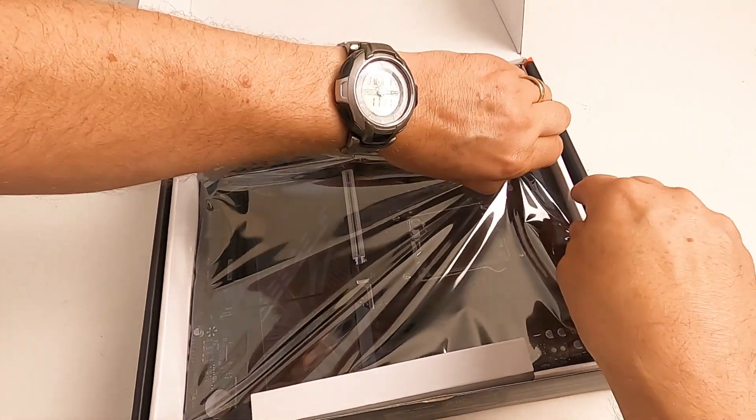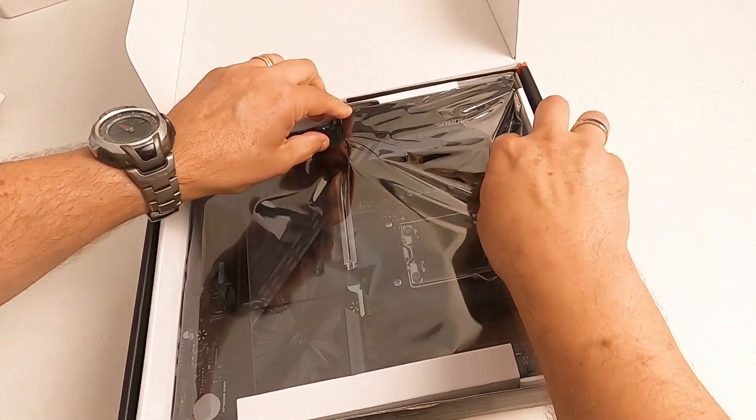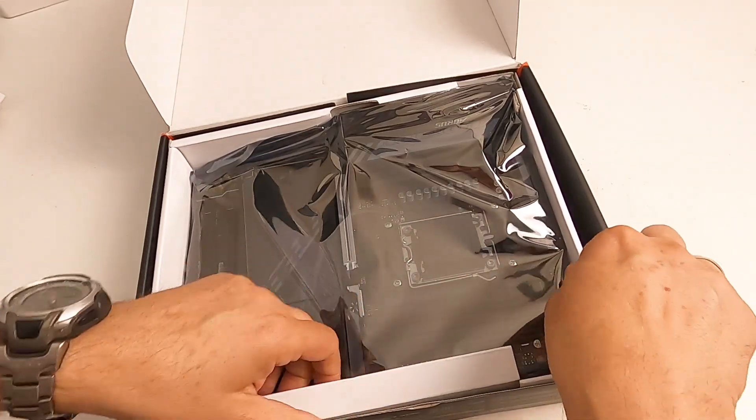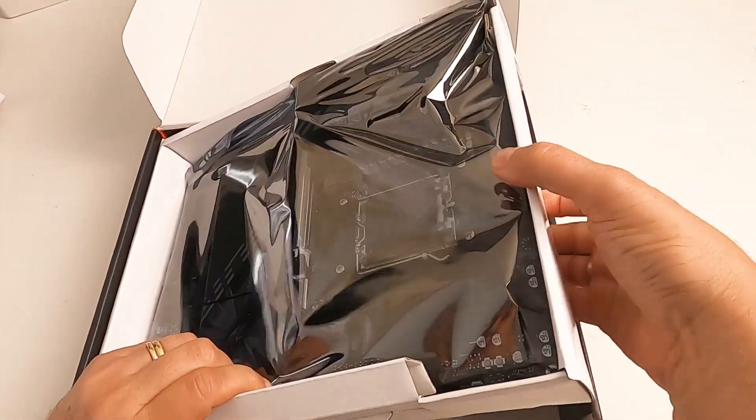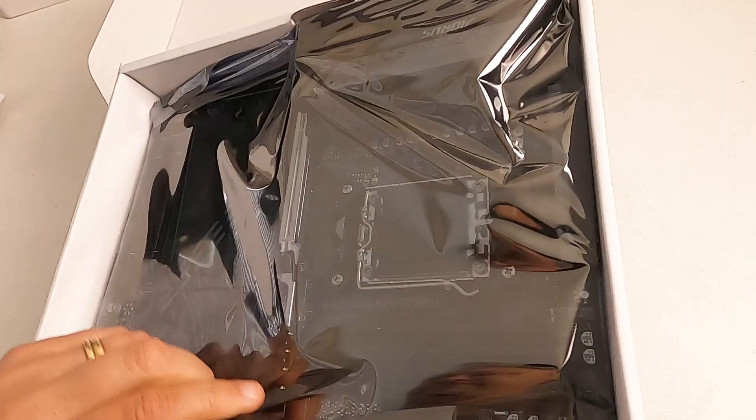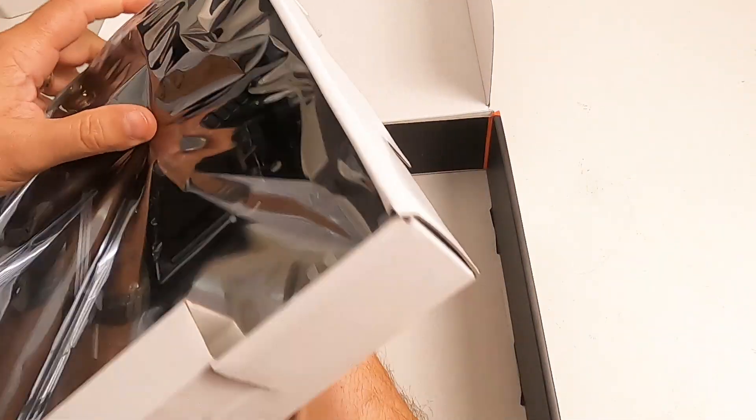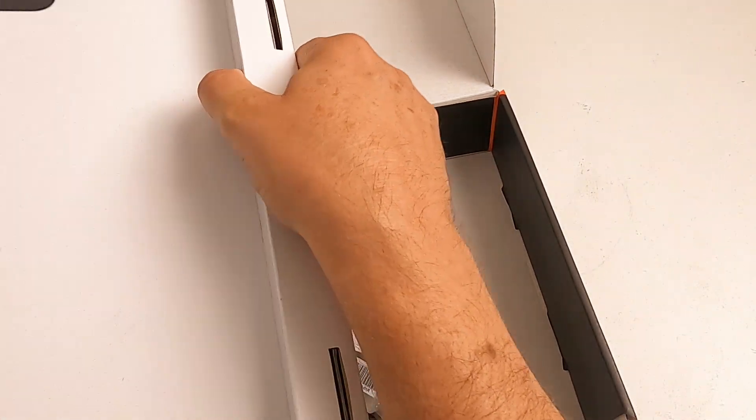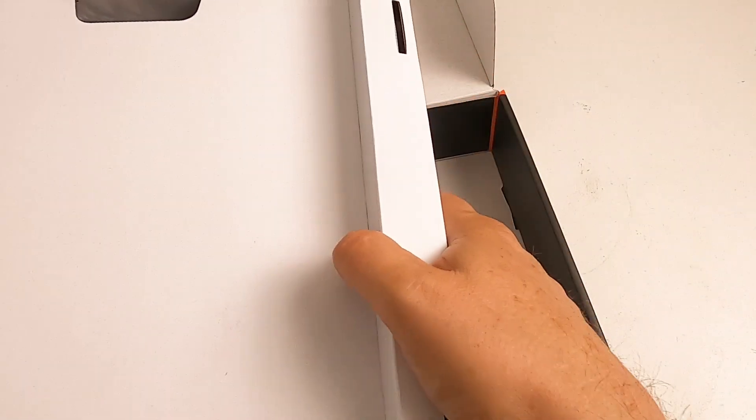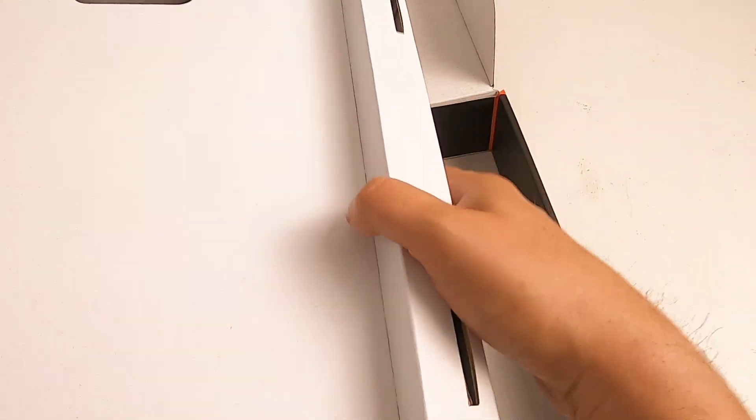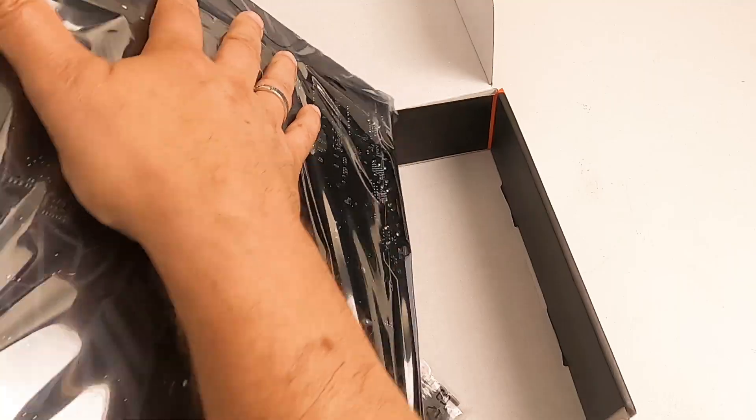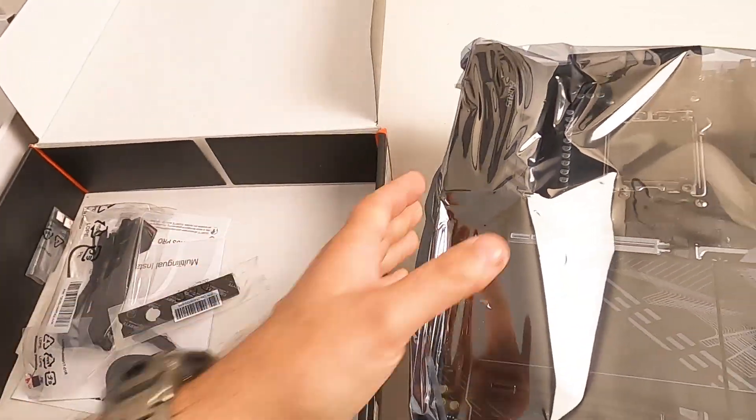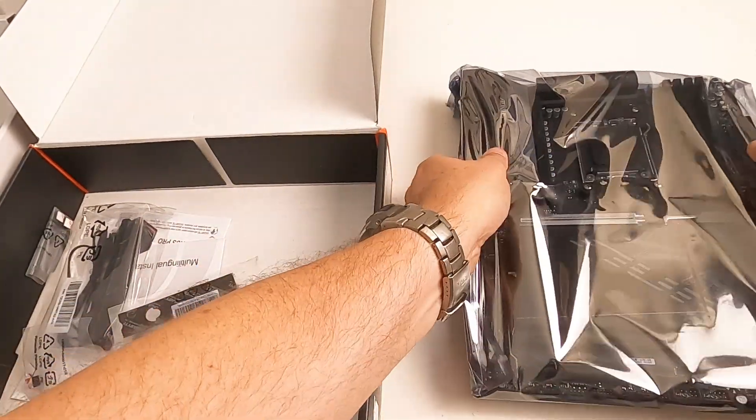That's the motherboard itself, which I'll try and lift out. Might have to take the whole tray out. Again, it's got quite a bit of heft to it, it's quite heavy. So I'll just take this side down, tease it out of the box. Wow, that is actually pretty heavy. So there's the motherboard there, I'll move it out the way.